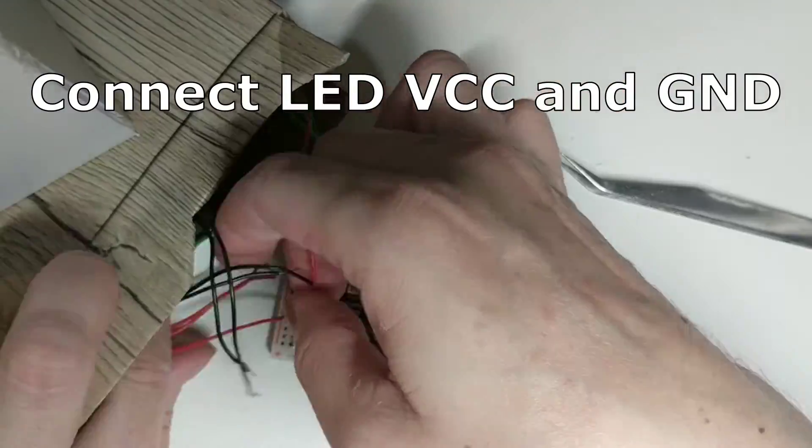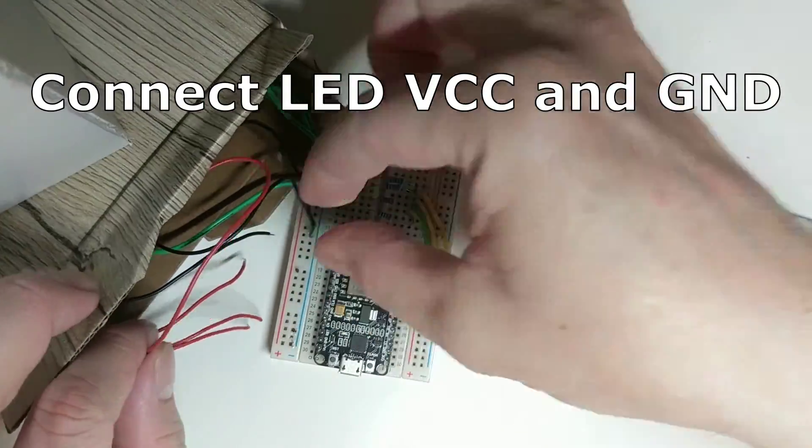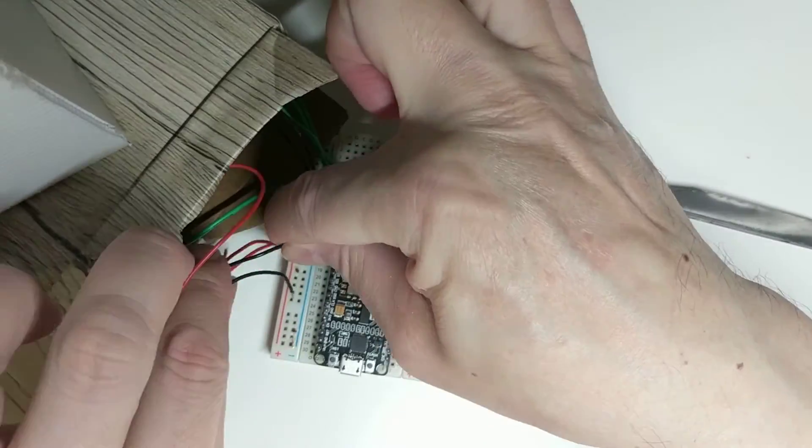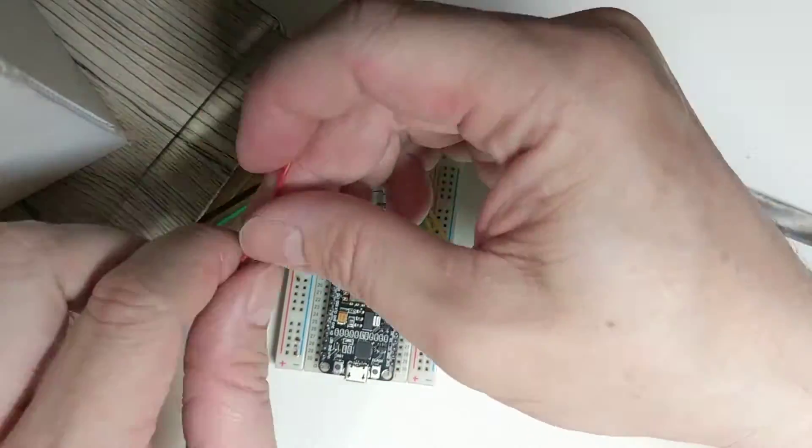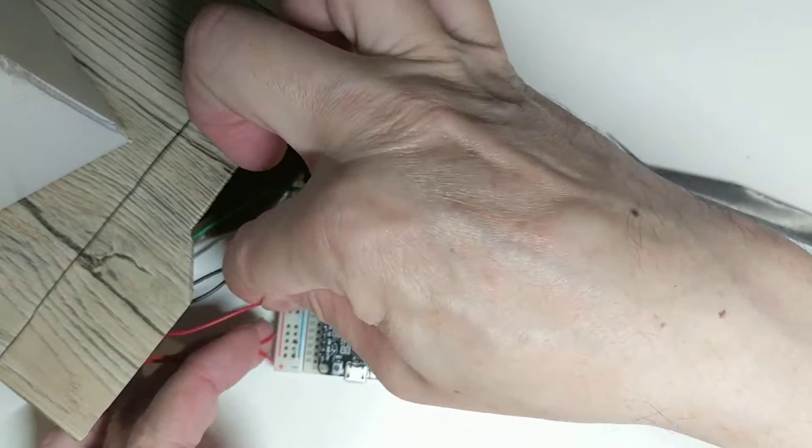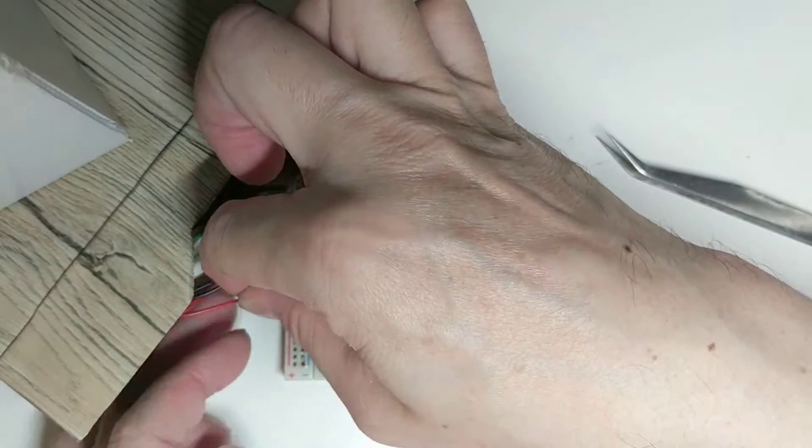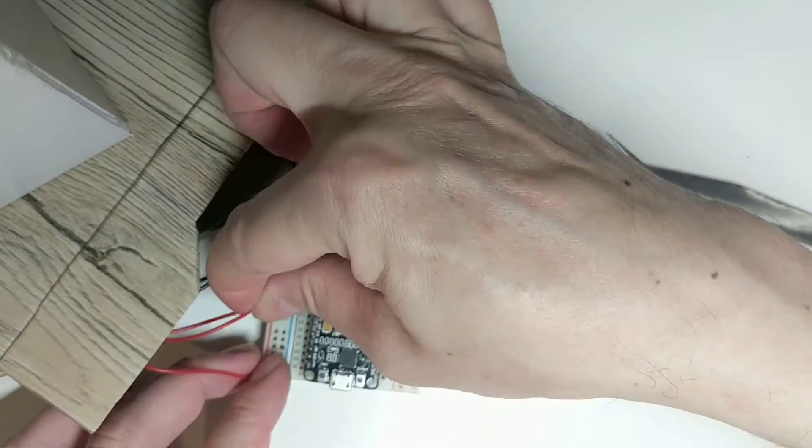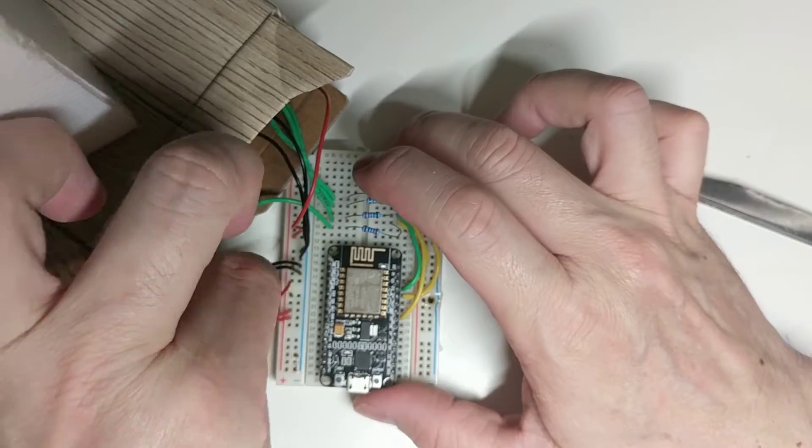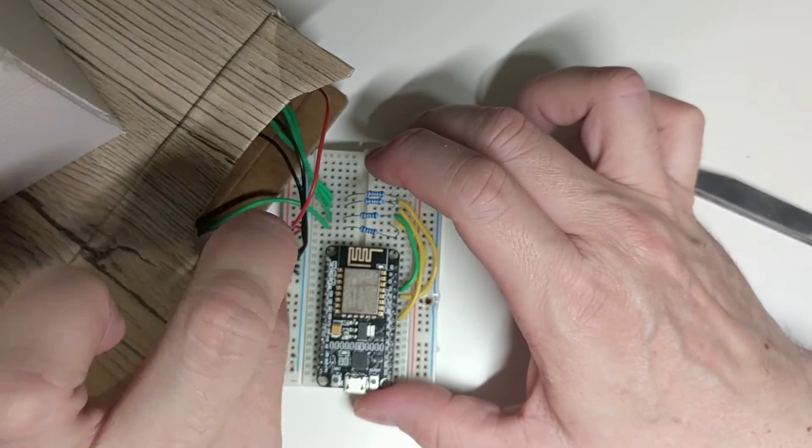Connect all LED VCC pins to 5V and GND pins to Nord MCU GND to complete this setup. Remember to pick up a good power supply. For this setup, I used a 5V 2.4A power adapter.